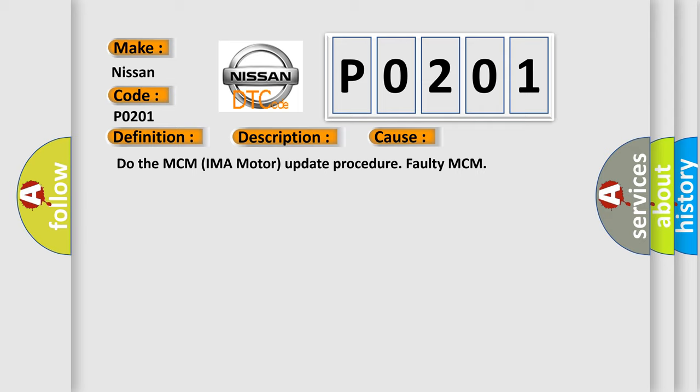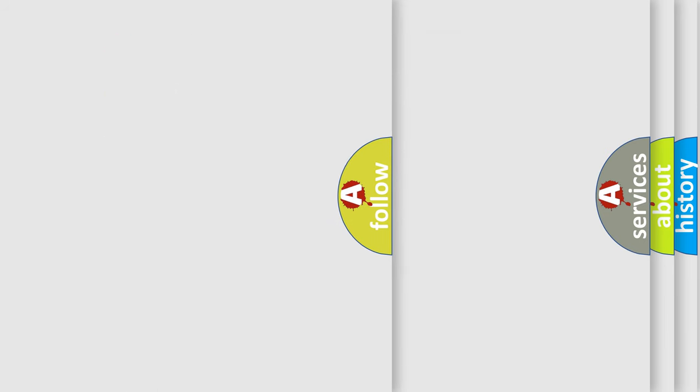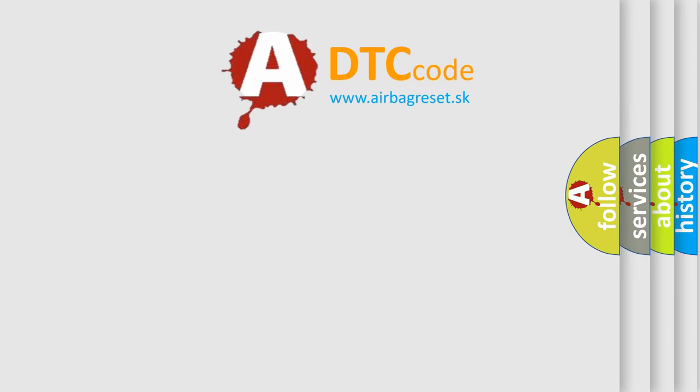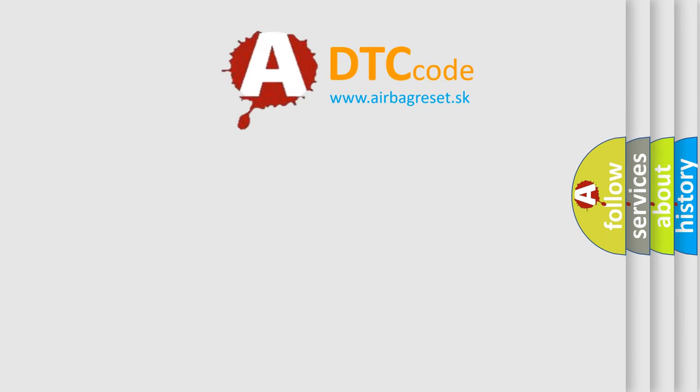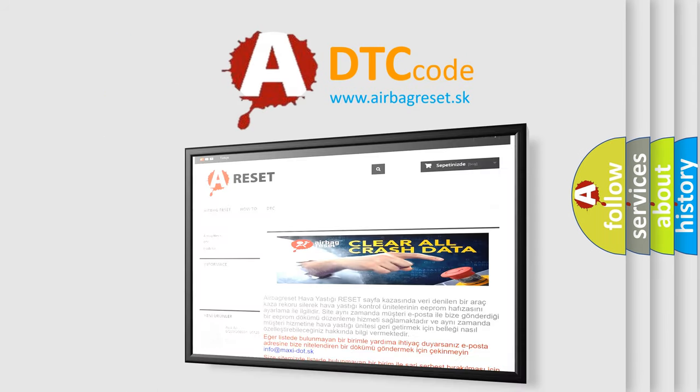The Airbag Reset website aims to provide information in 52 languages. Thank you for your attention and stay tuned for the next video.